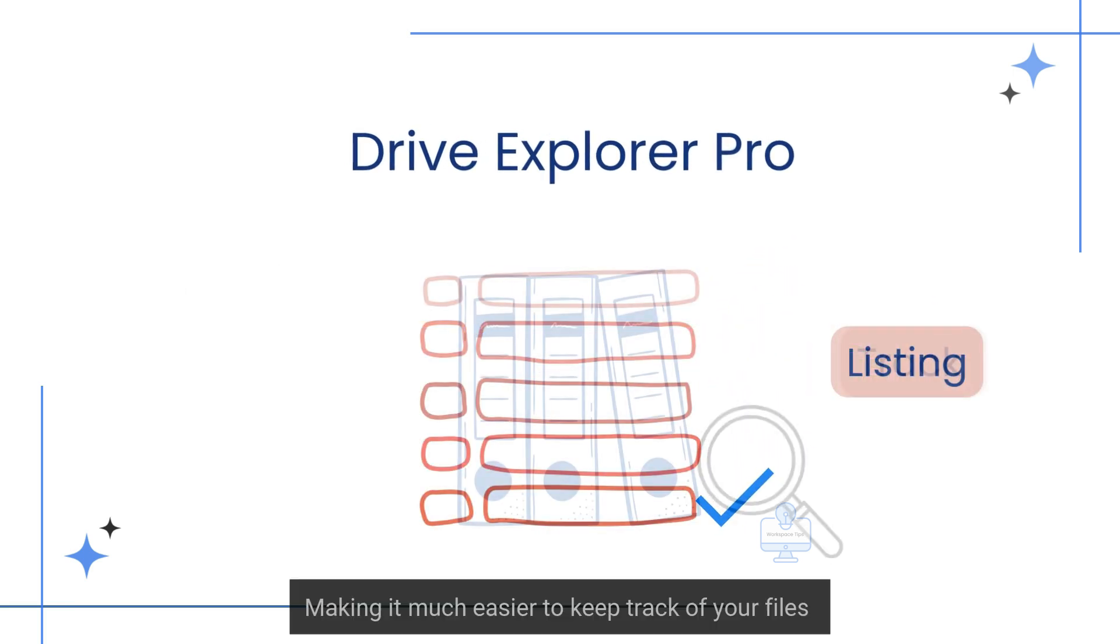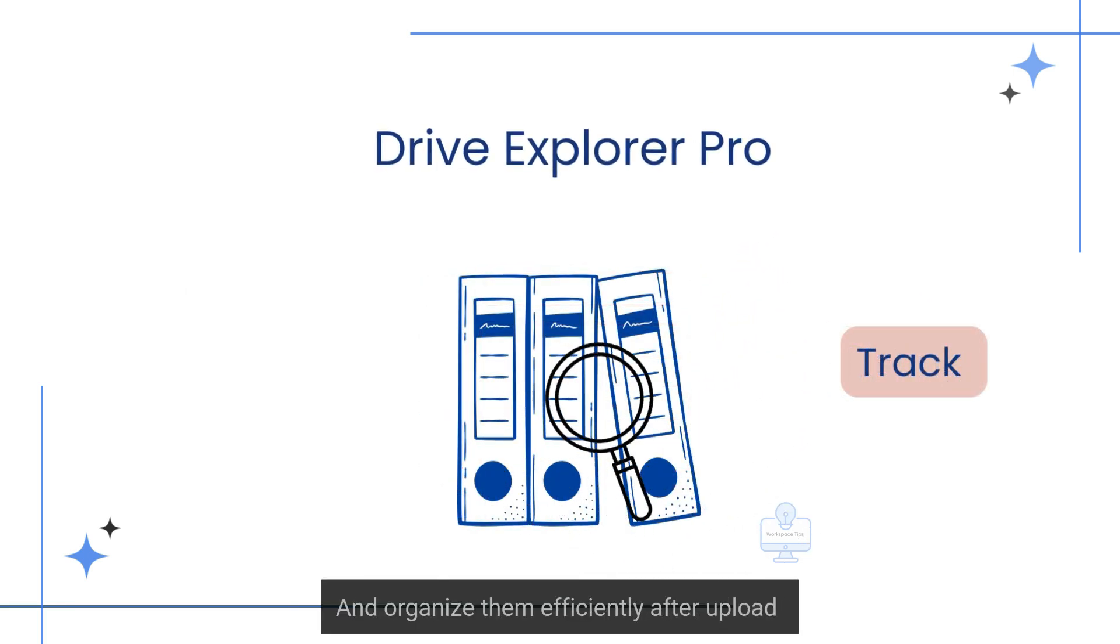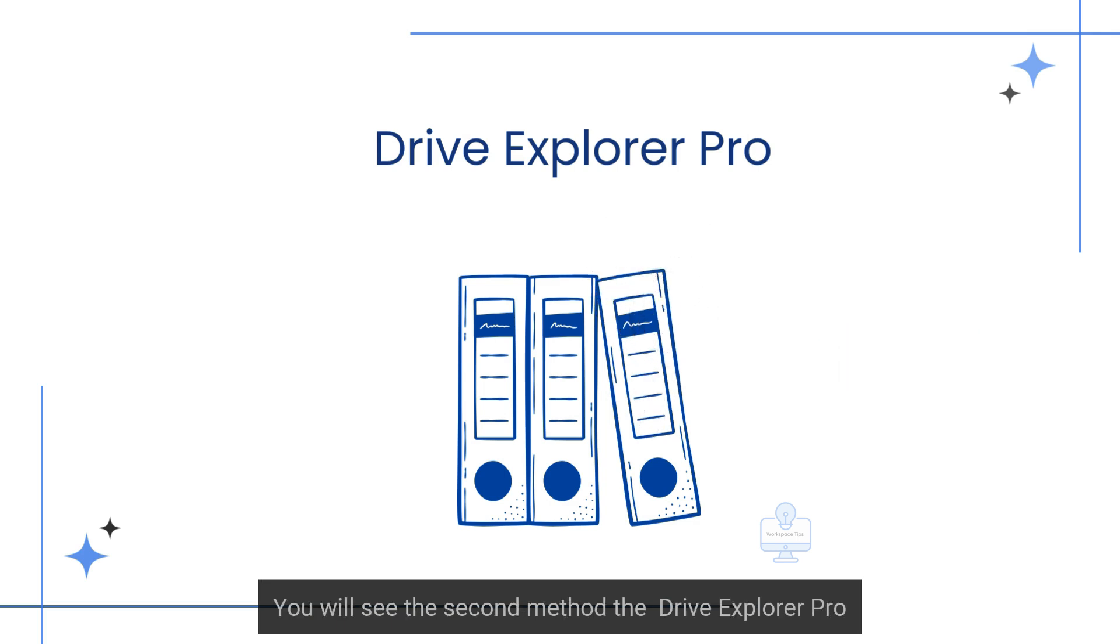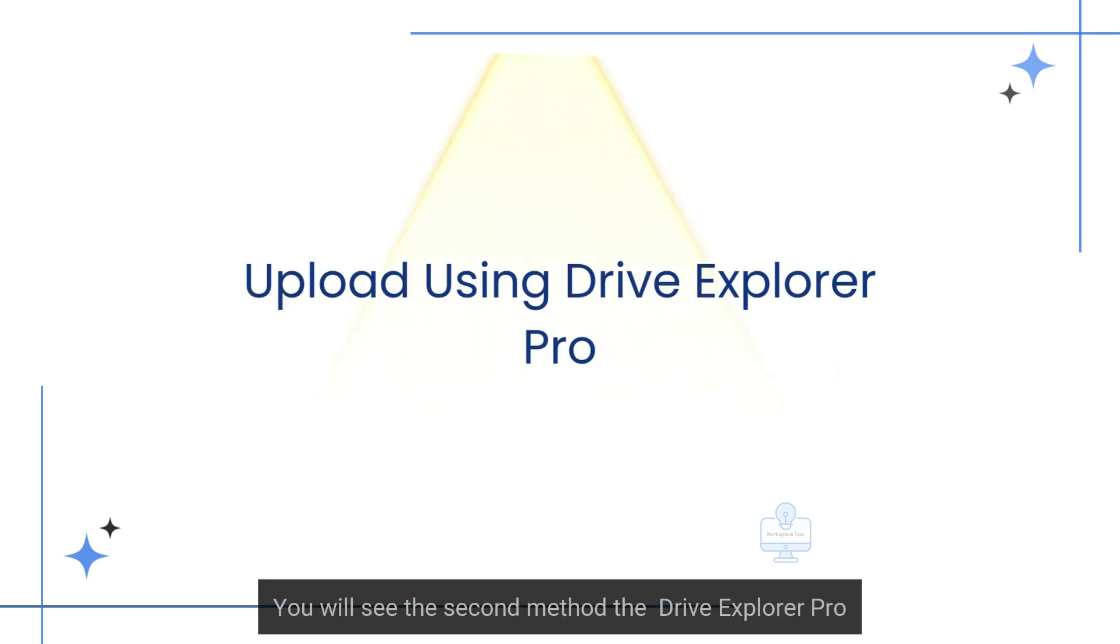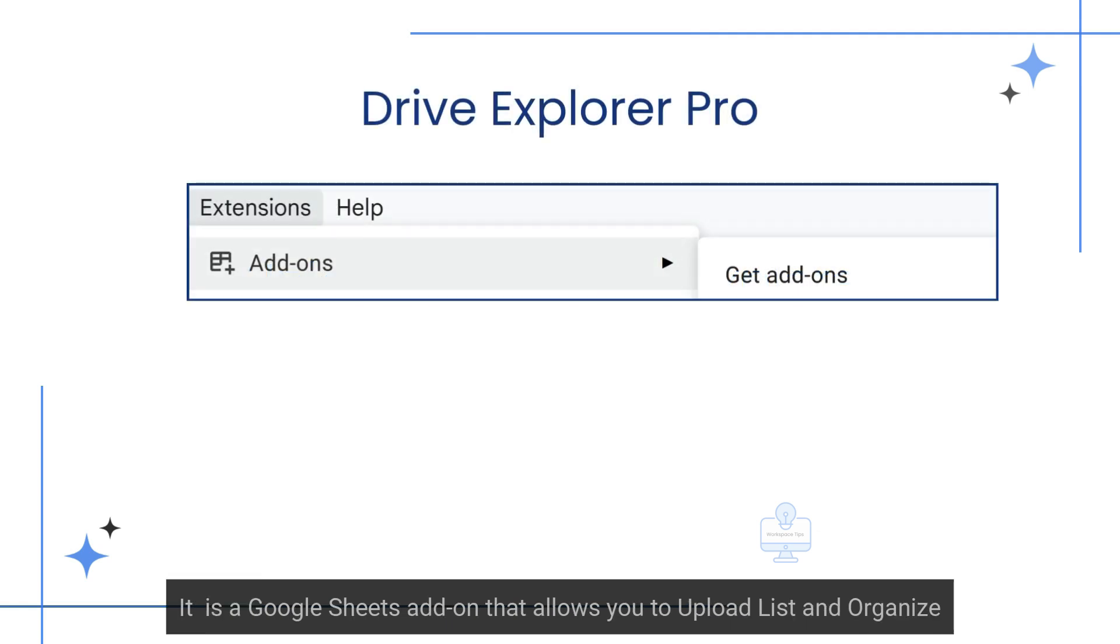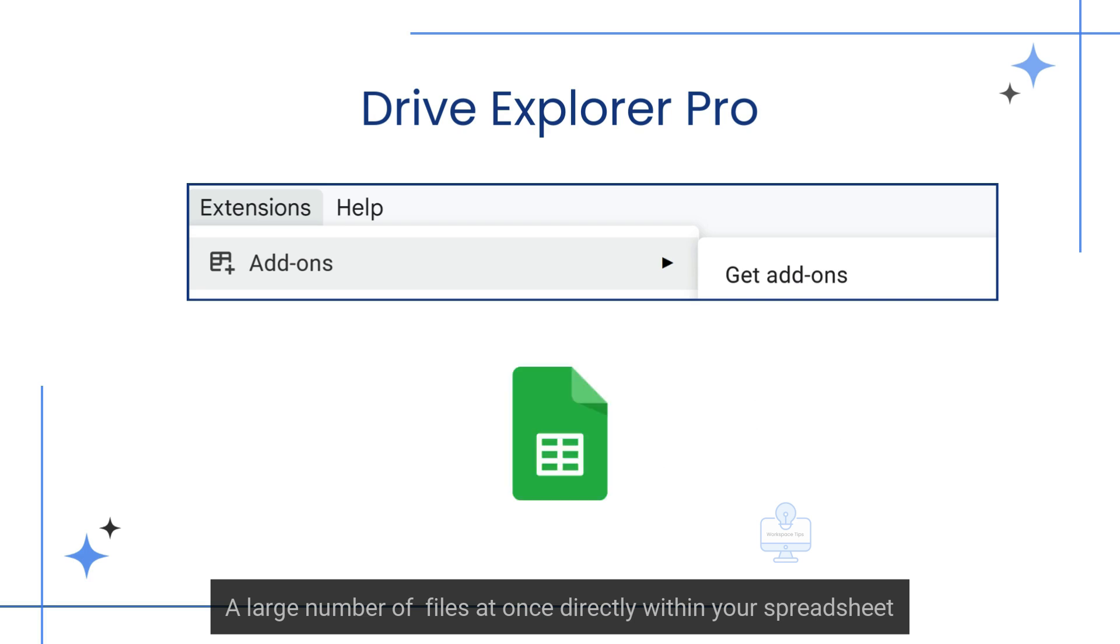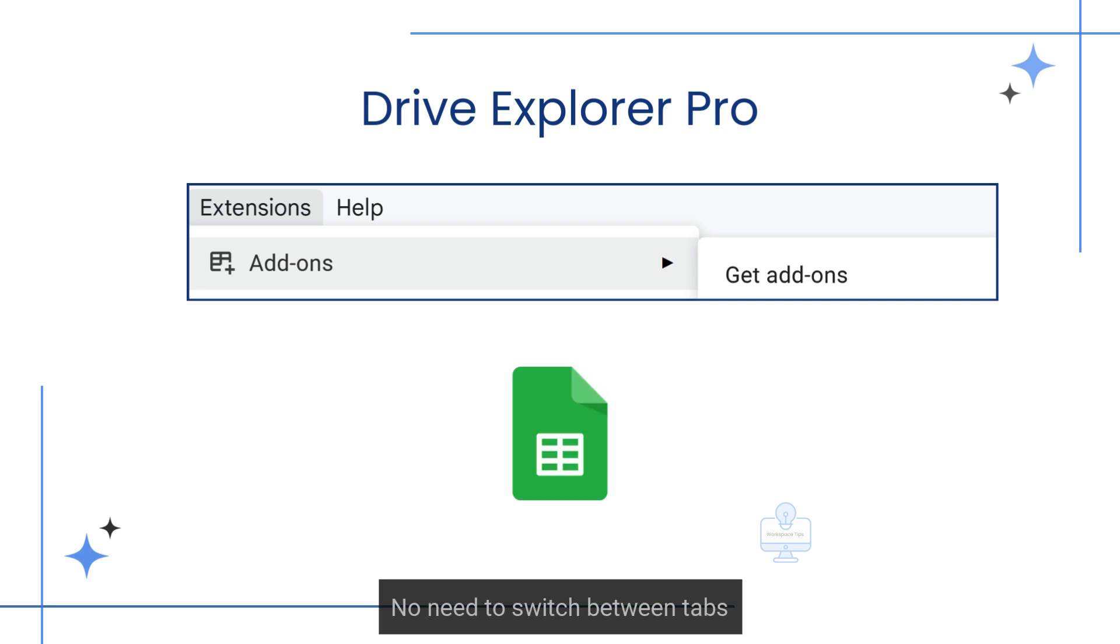Drive Explorer Pro automatically lists uploaded file details in Google Sheets, making it much easier to keep track of your files and organize them efficiently after upload. It's a Google Sheets add-on that allows you to upload, list, and organize a large number of files at once directly within your spreadsheet. No need to switch between tabs.